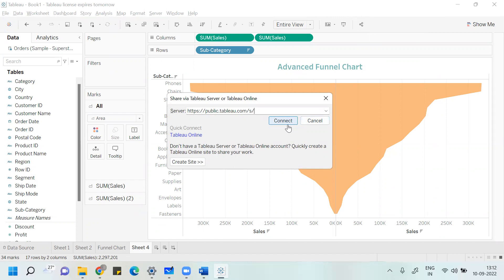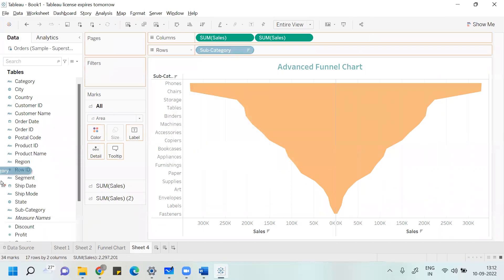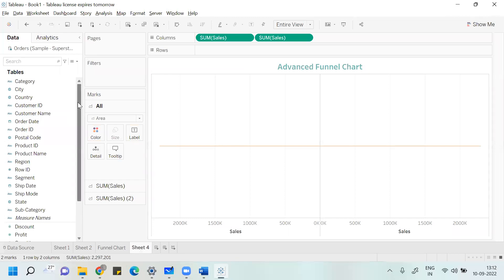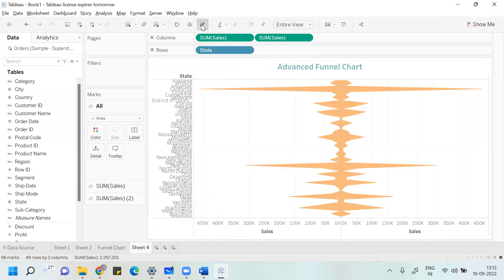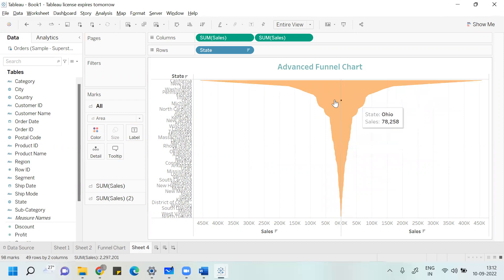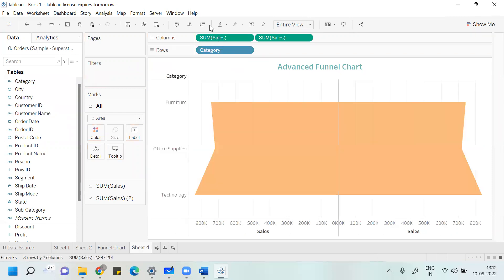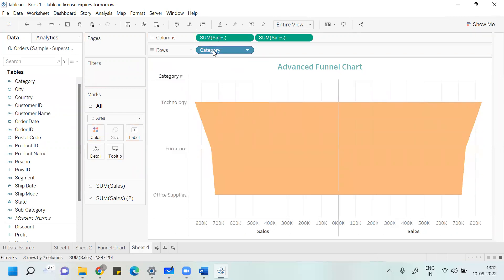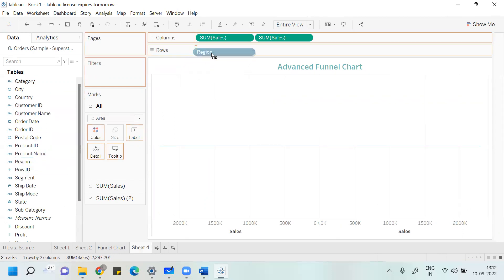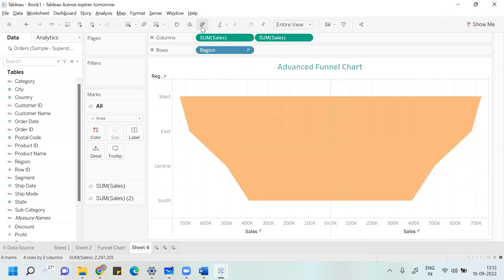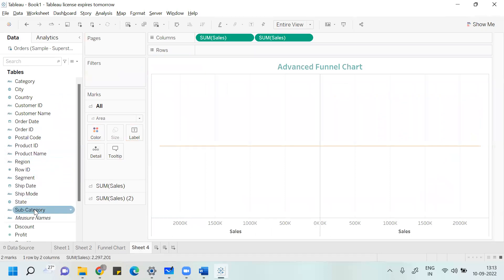I can do the same thing state-wise. Arrange the data in descending order and you will get another kind of funnel. Similarly, you can do it category-wise or region-wise. However, region-wise does not look appropriate — remove it. The state or subcategory dimension was looking most appropriate for this chart.